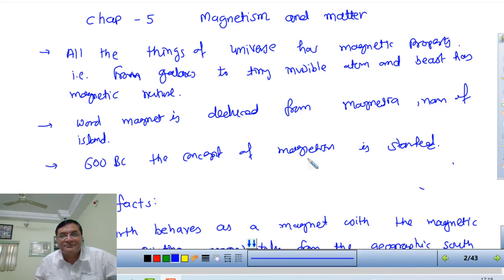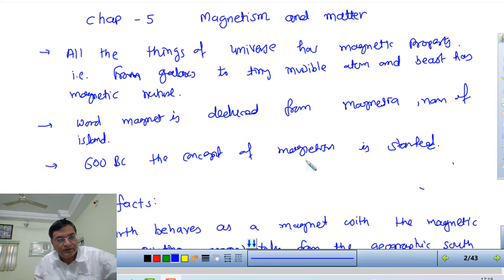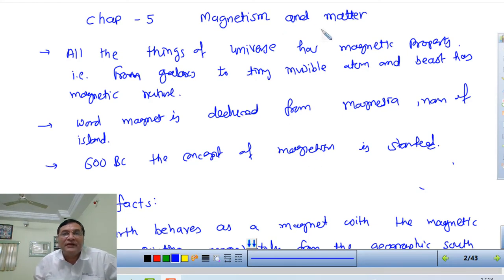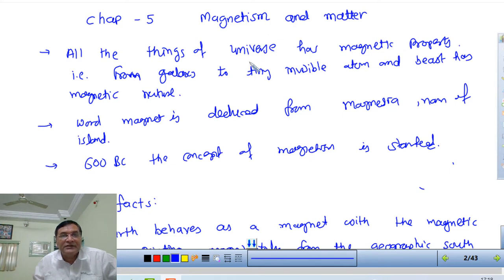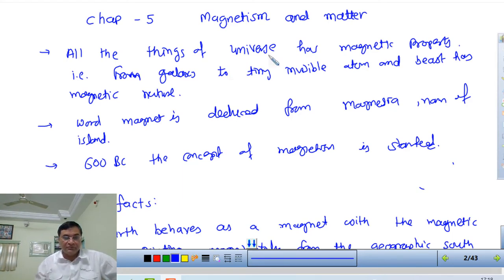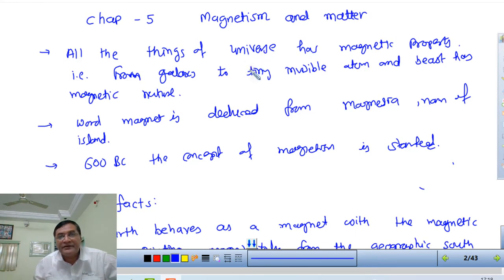Welcome. In this lecture, we are going to start the fifth lesson: Magnetism and Matter. This lesson is related to the previous fourth lesson, as well as the first one. So if you have a better understanding of those lessons, this lesson is very simple and easy. At the beginning, we have the magnetic properties of the permanent magnet, then earth magnetism, and third, magnetic materials.